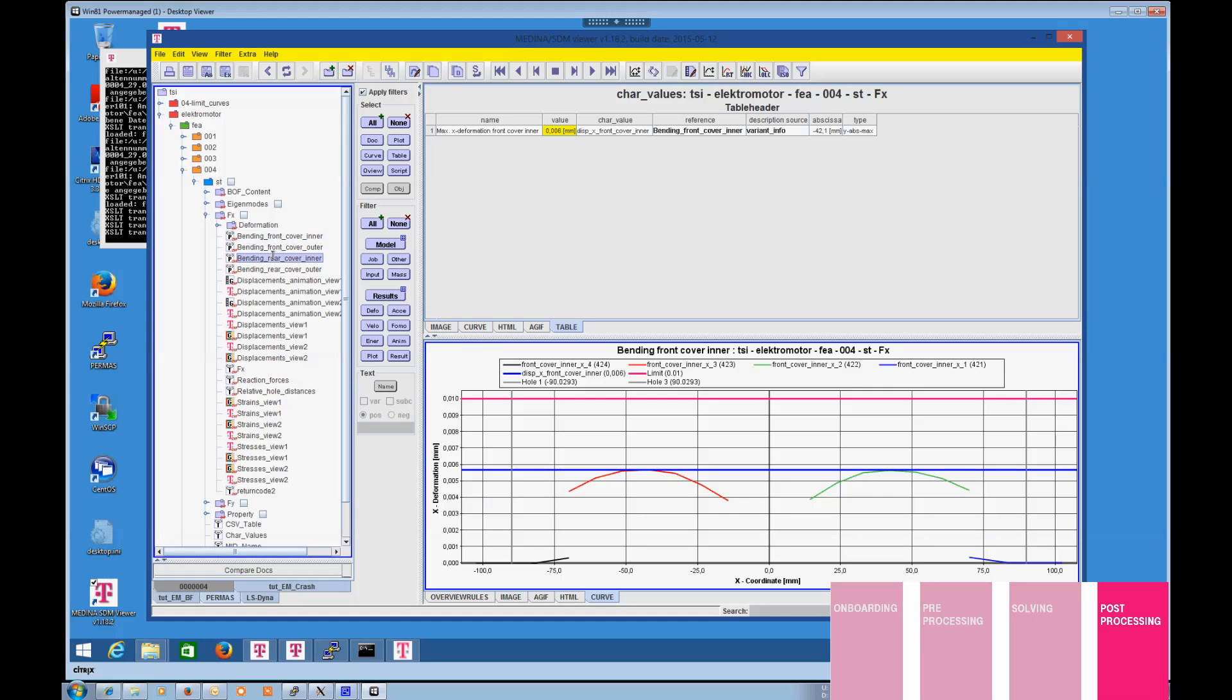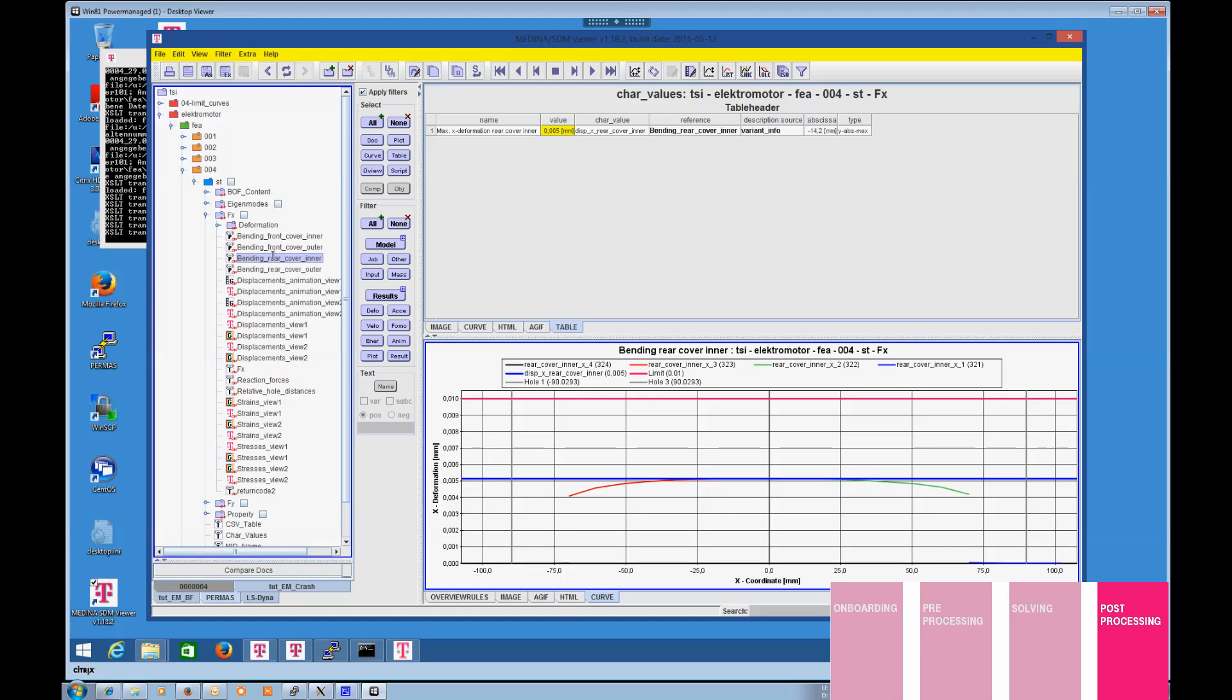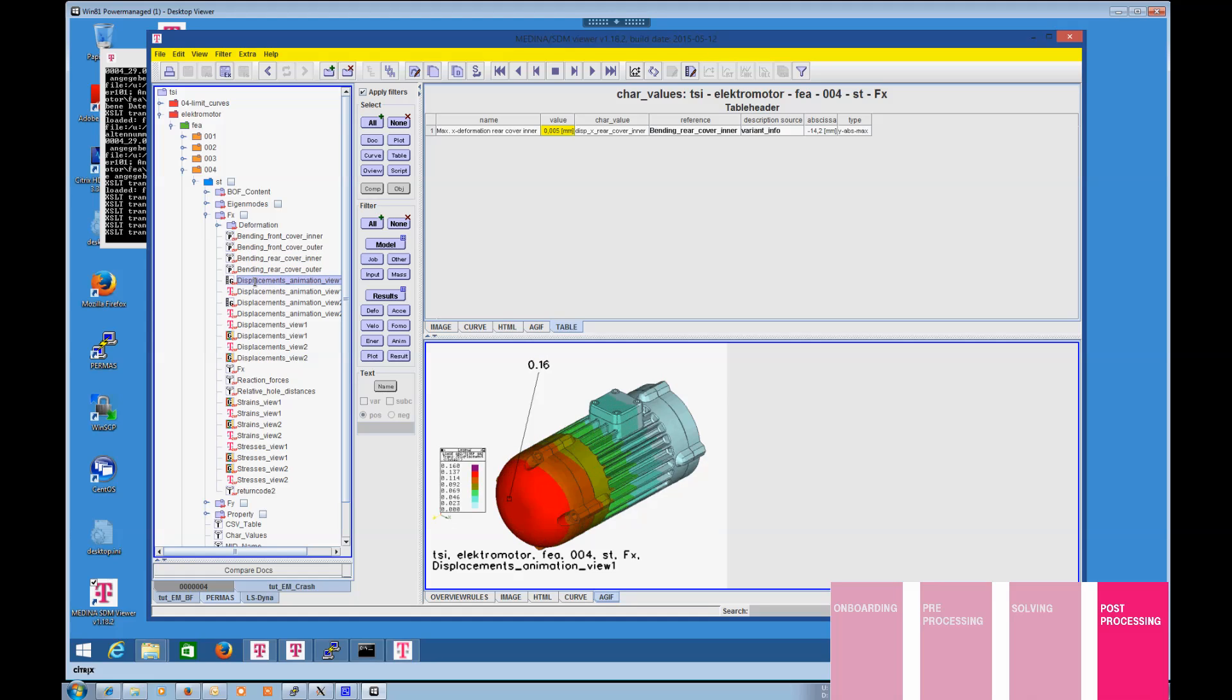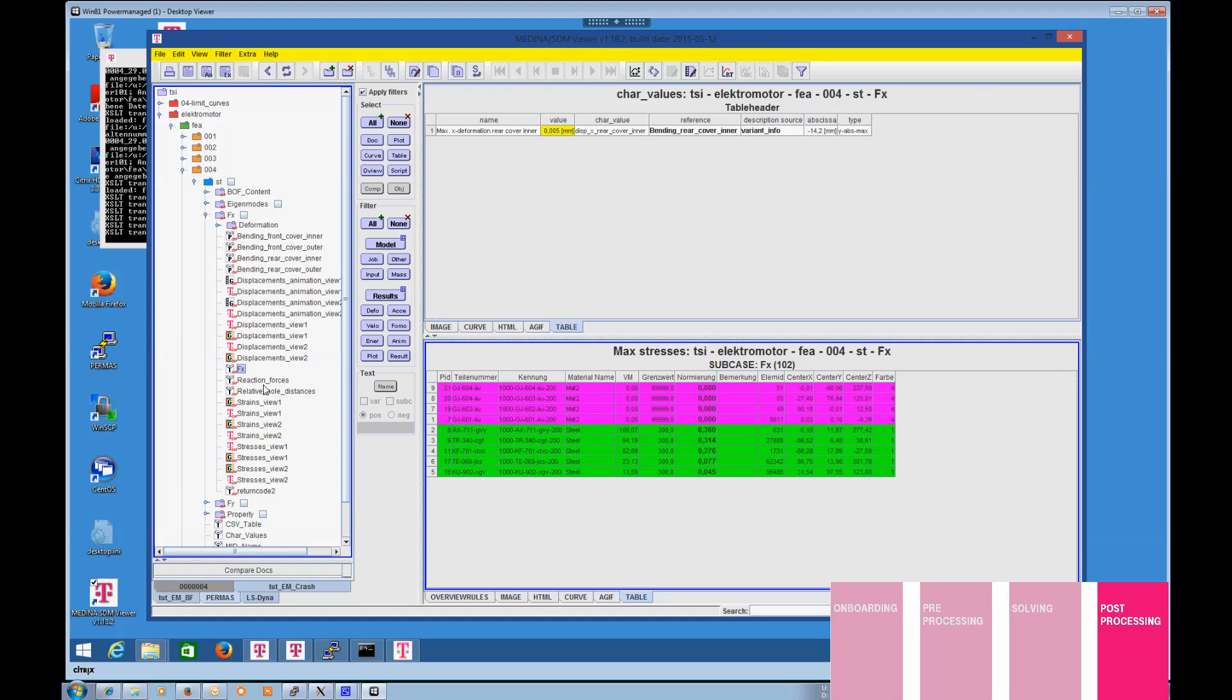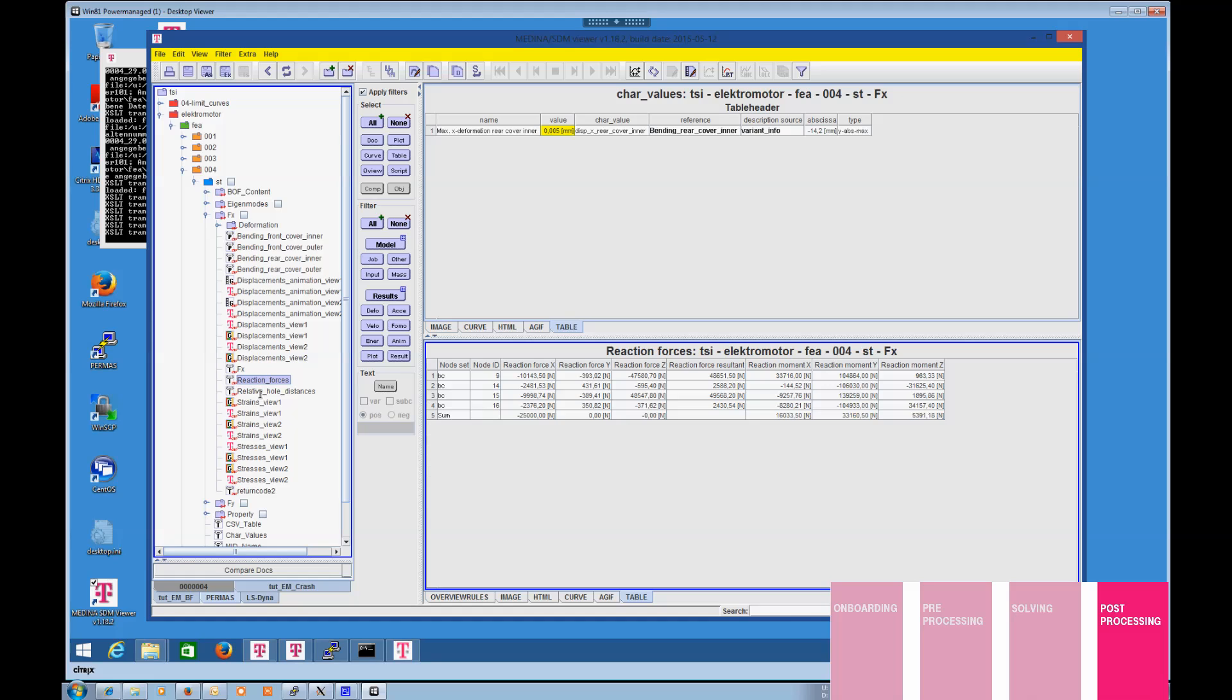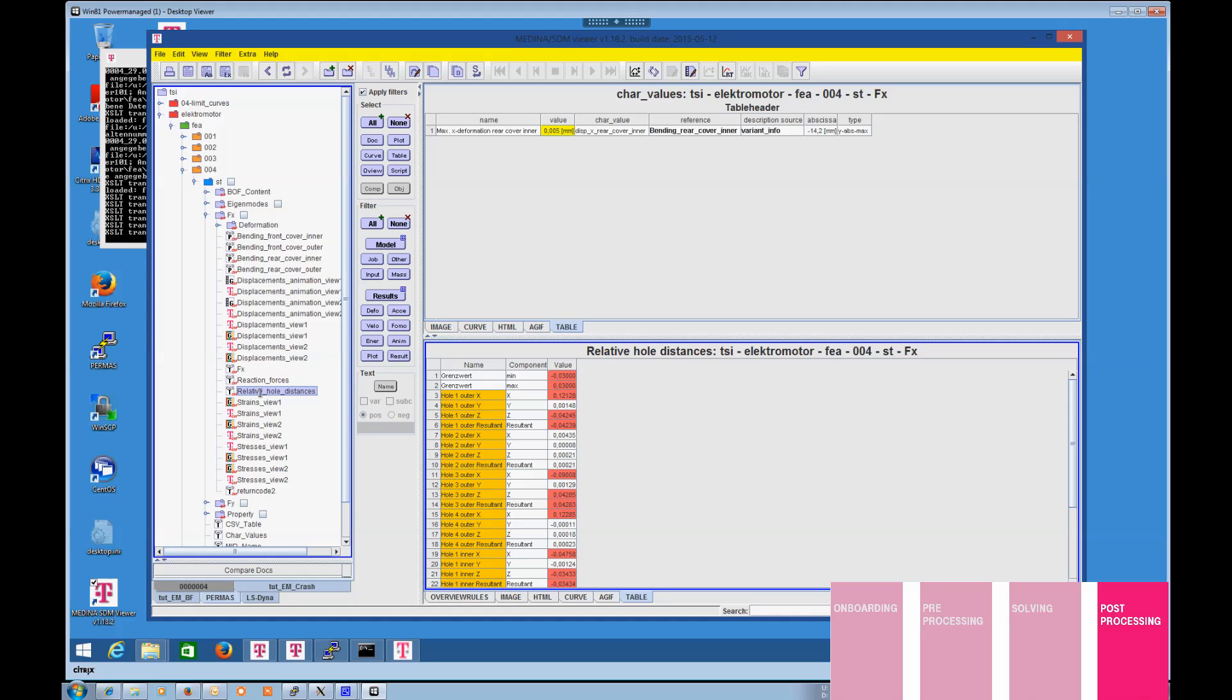This way, you should be able to focus on your core activities: interpretation of the results, comparison of the different variants, and determination of the next steps within your development process.